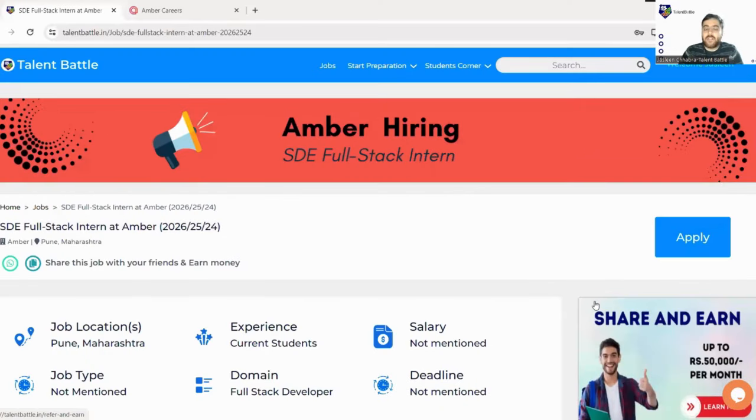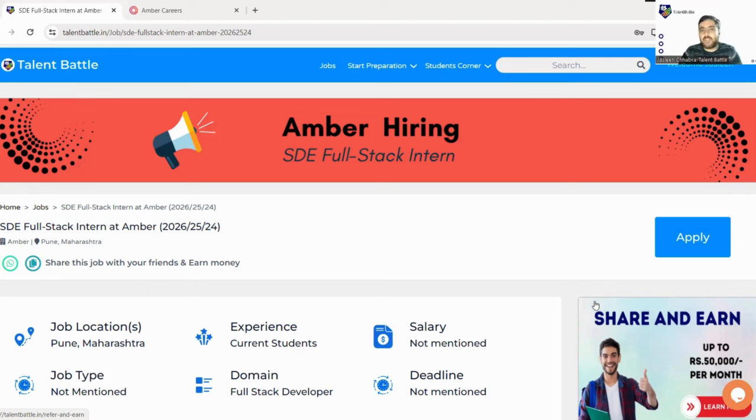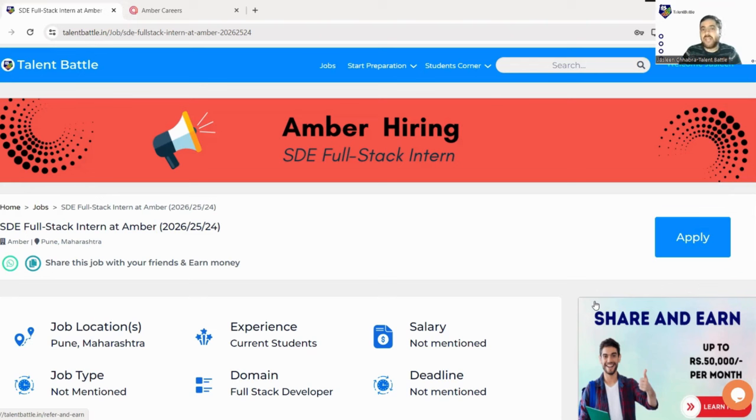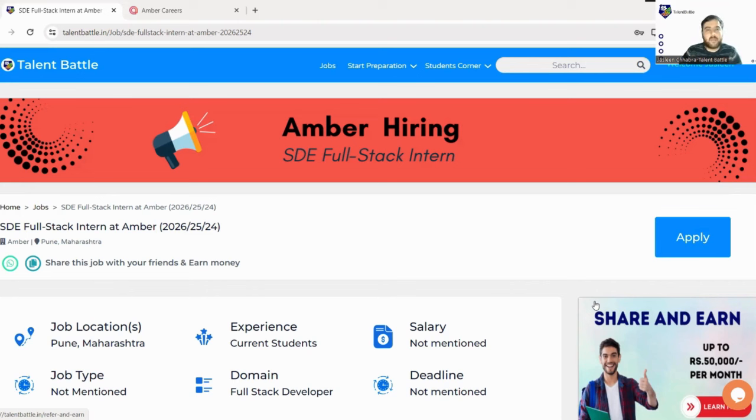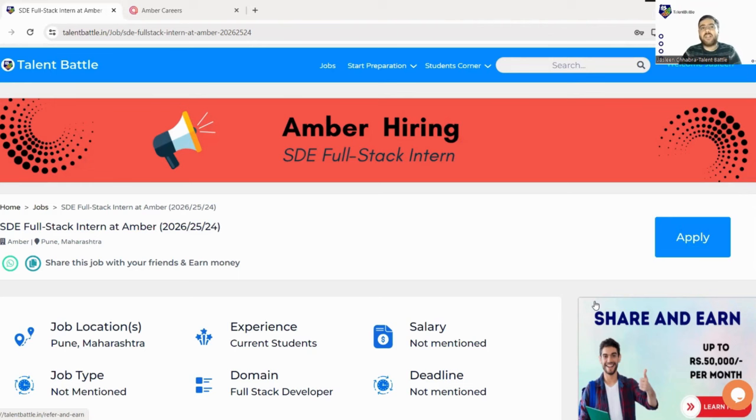Hello guys, how are you? I hope you all are fine. Today we are back with yet another amazing opportunity from Amber. Amber is hiring SDE Full-Stack Interns. This internship opportunity is for all engineering graduates - you can be from batch 2024, 2025, or even 2026. You can easily apply to this internship if you have some basic knowledge that we will discuss in this video, along with the eligibility criteria and hiring process. Watch the video till the end so you don't miss any important information.